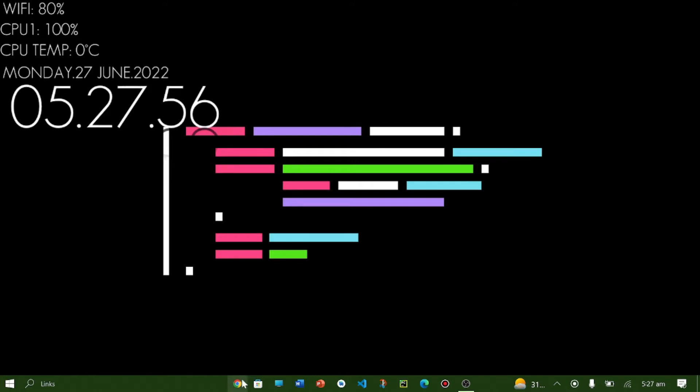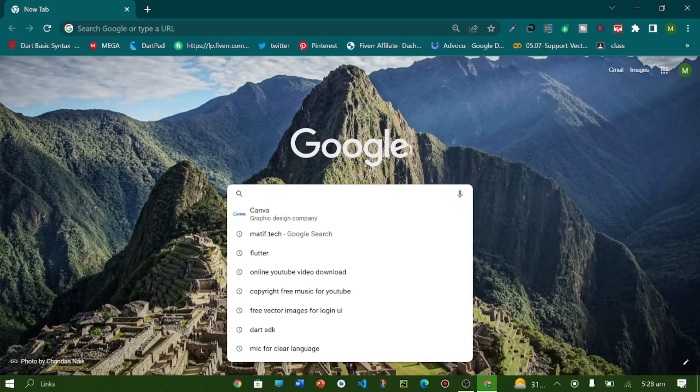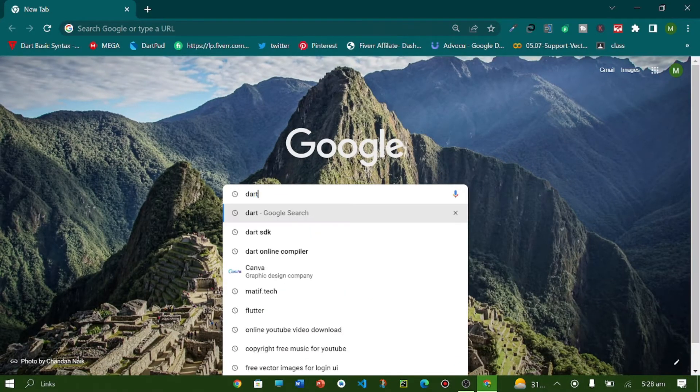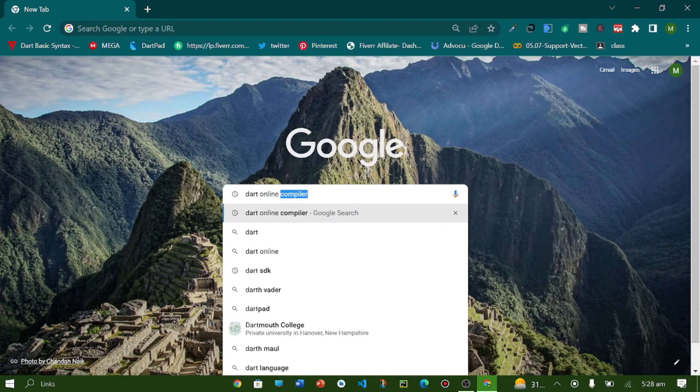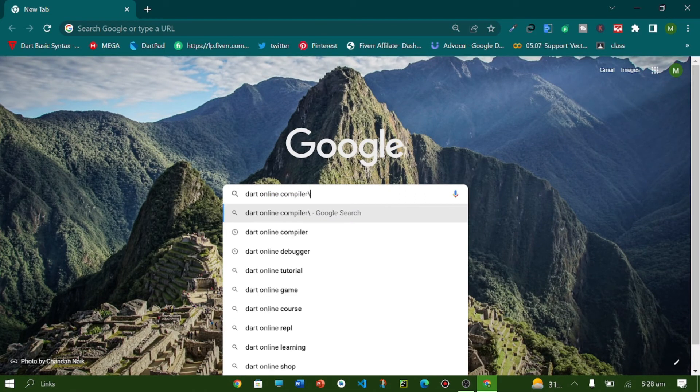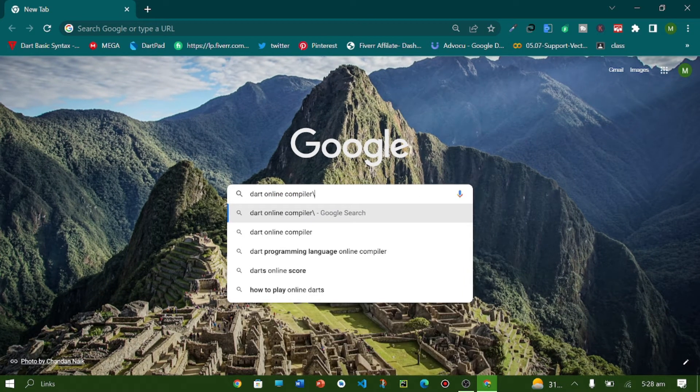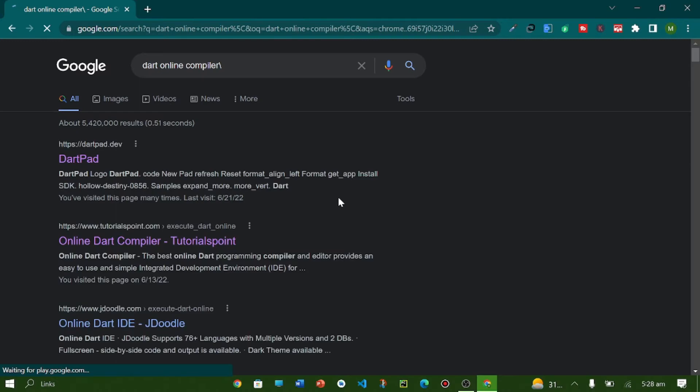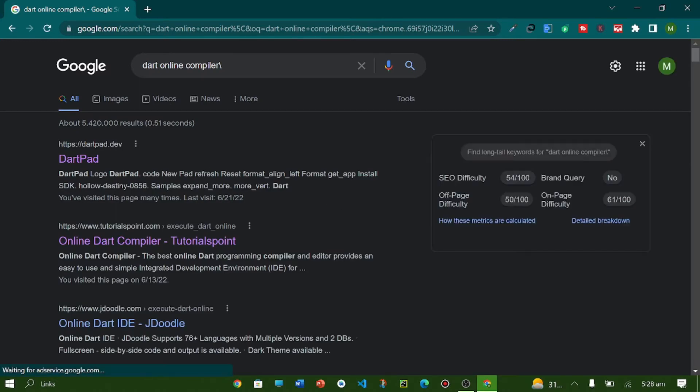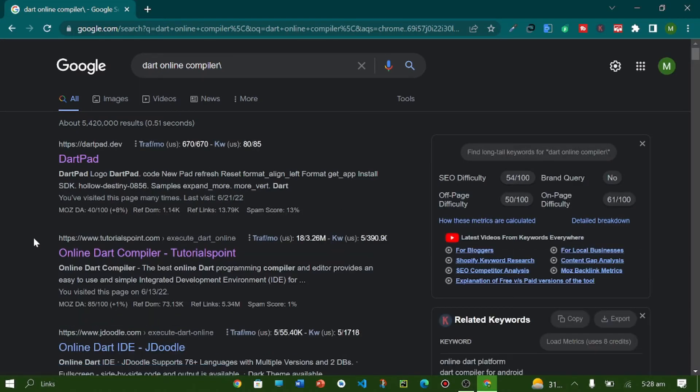For online compiler we have to go for browsing and then search here in your browser 'dart online compiler'. So here you can see a lot of websites which you can use.